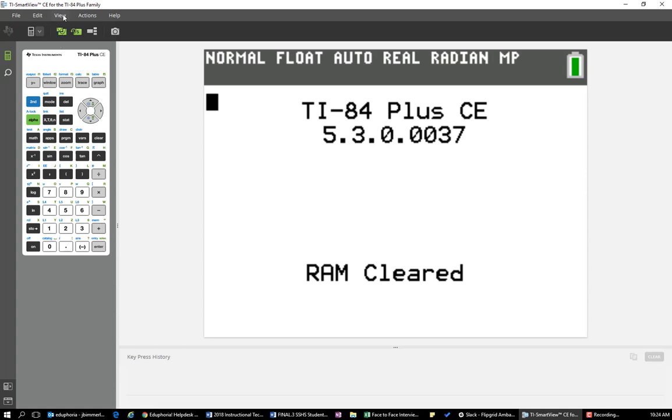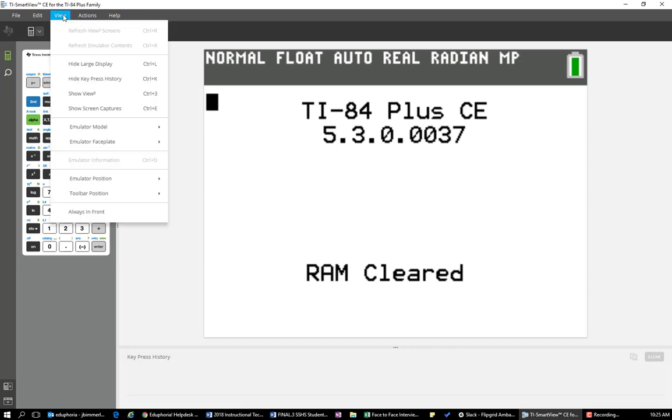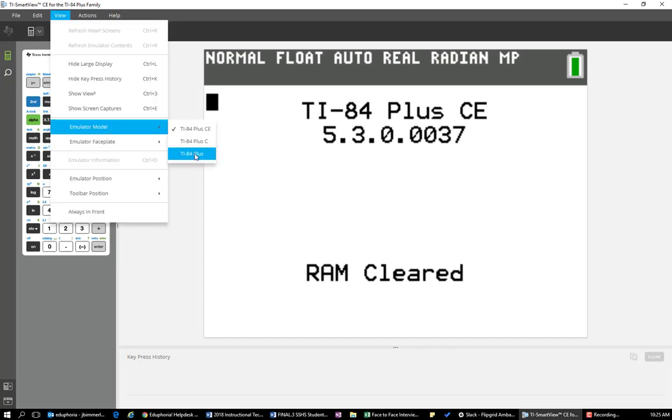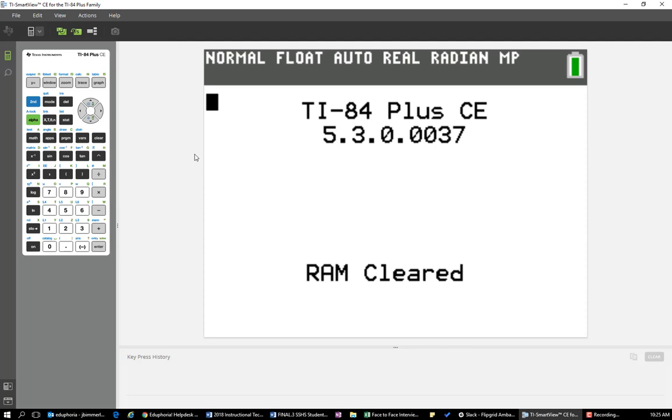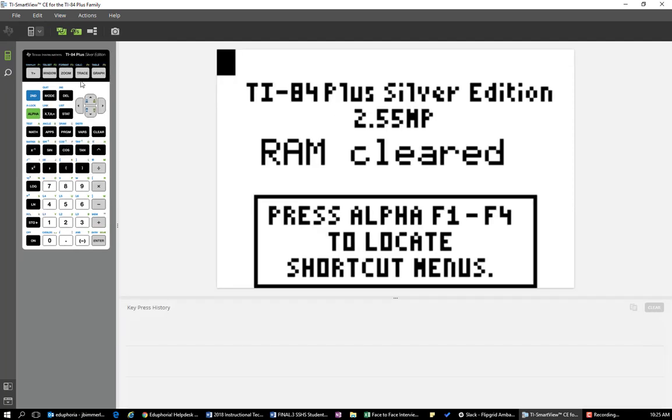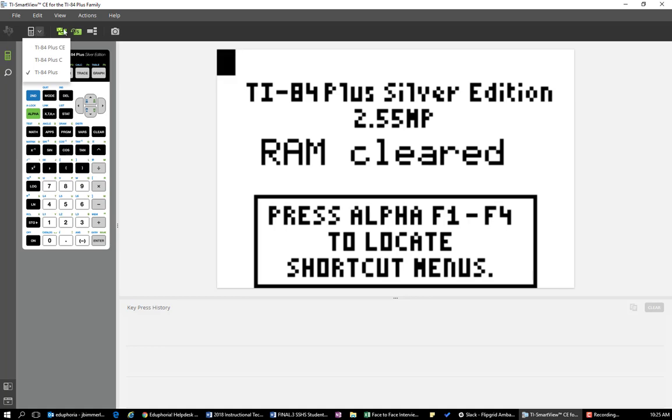But you can go to view, emulator model, and you can do the TI-84 Plus. And it'll change that over and look like the silver version. You also can just click right here and switch between those options.